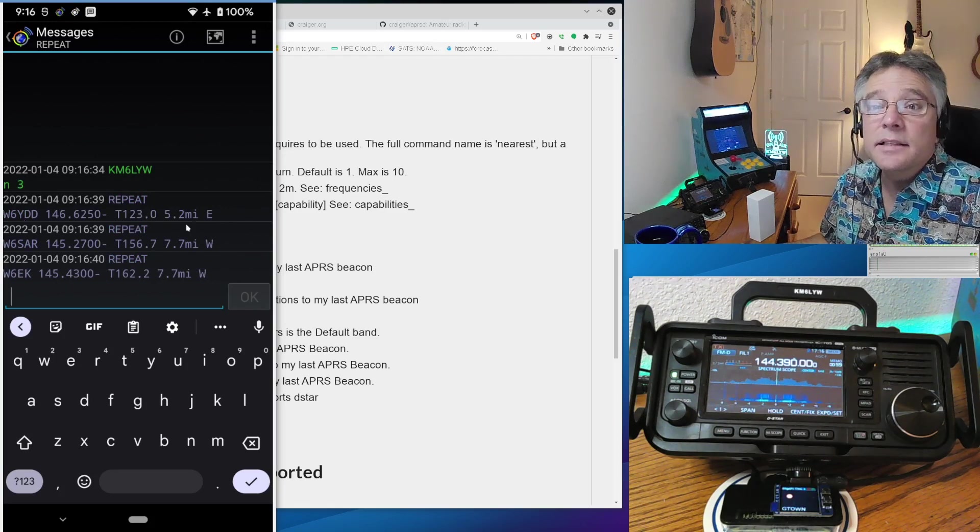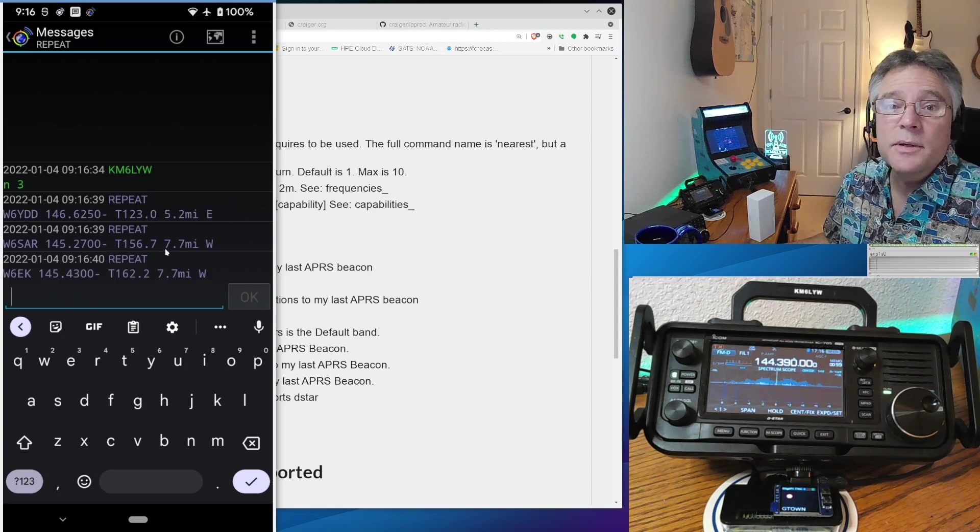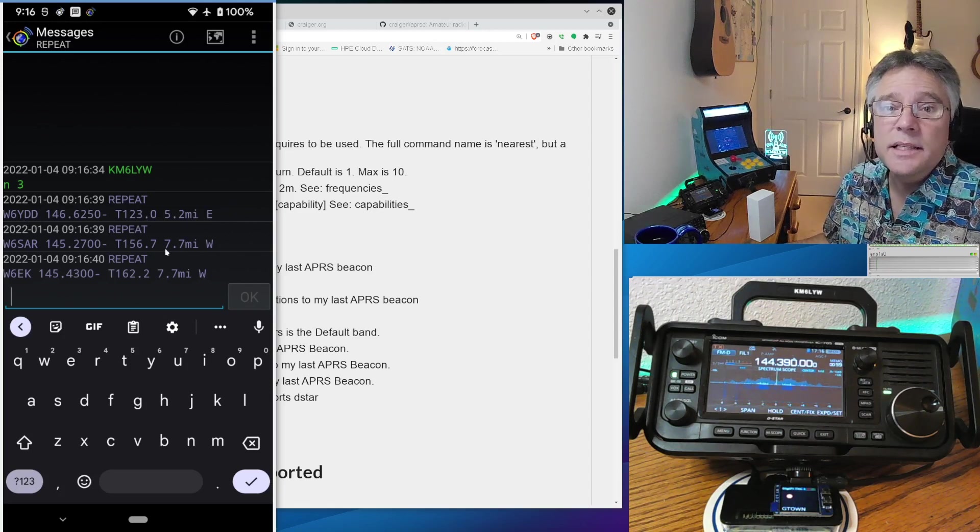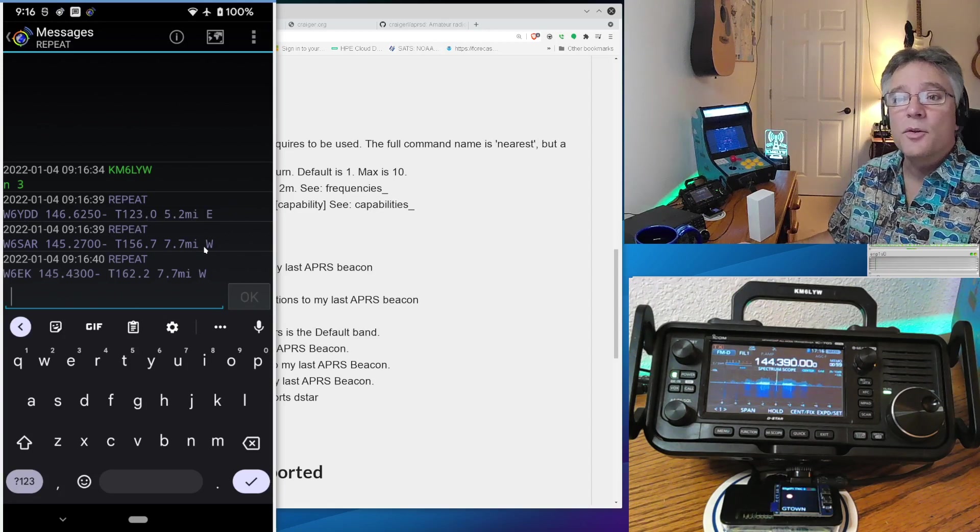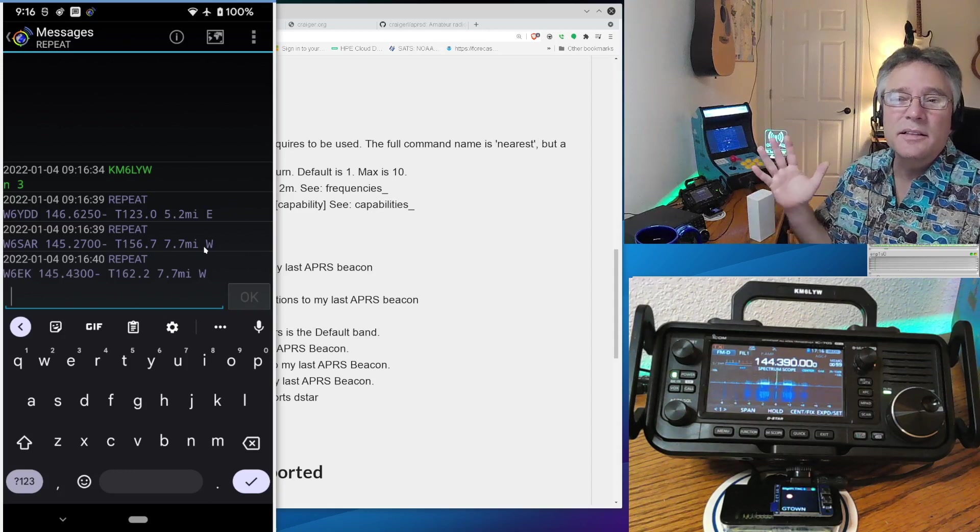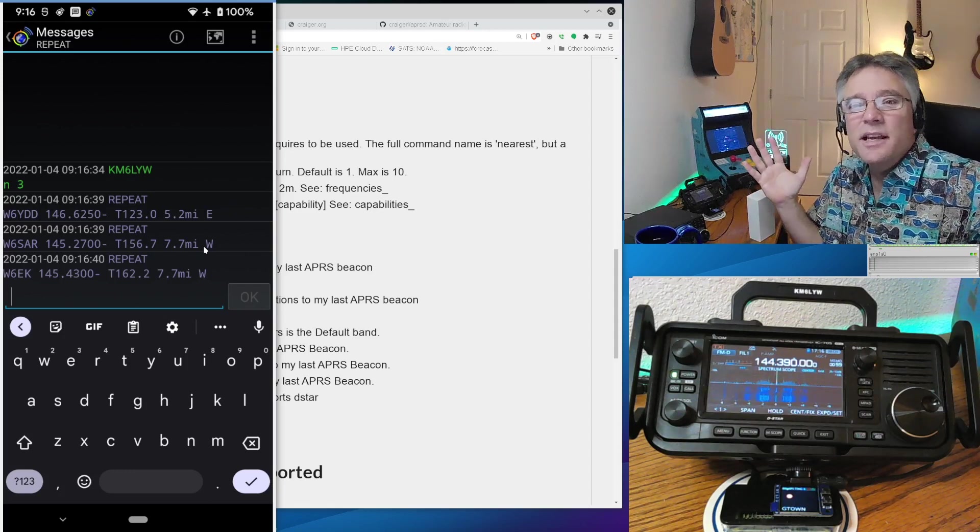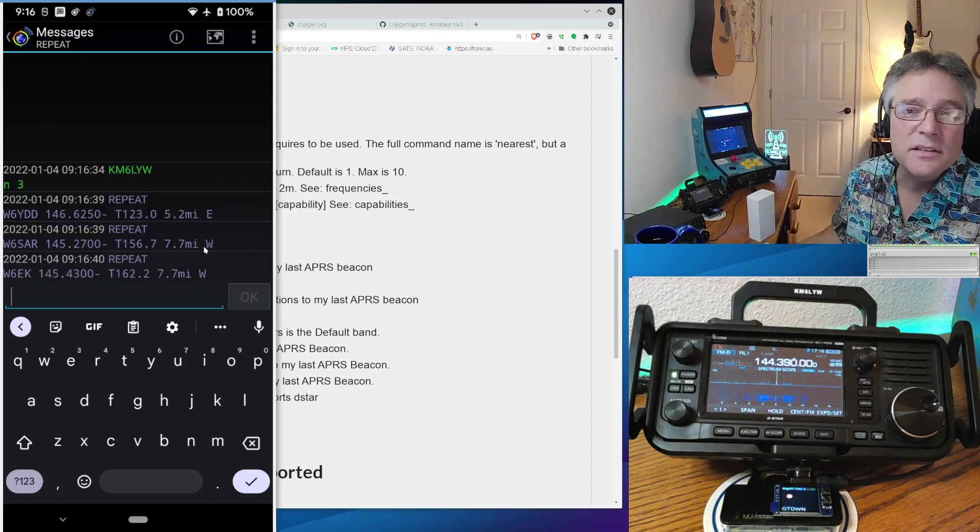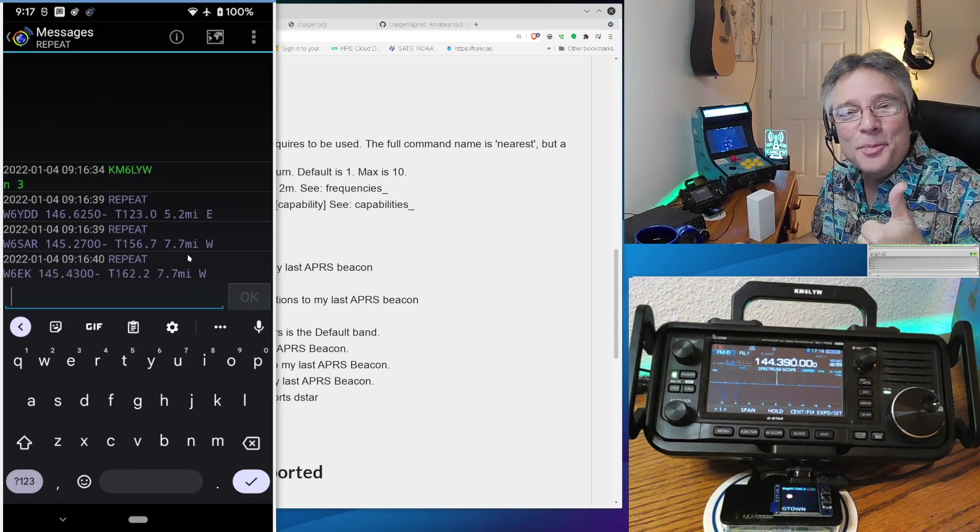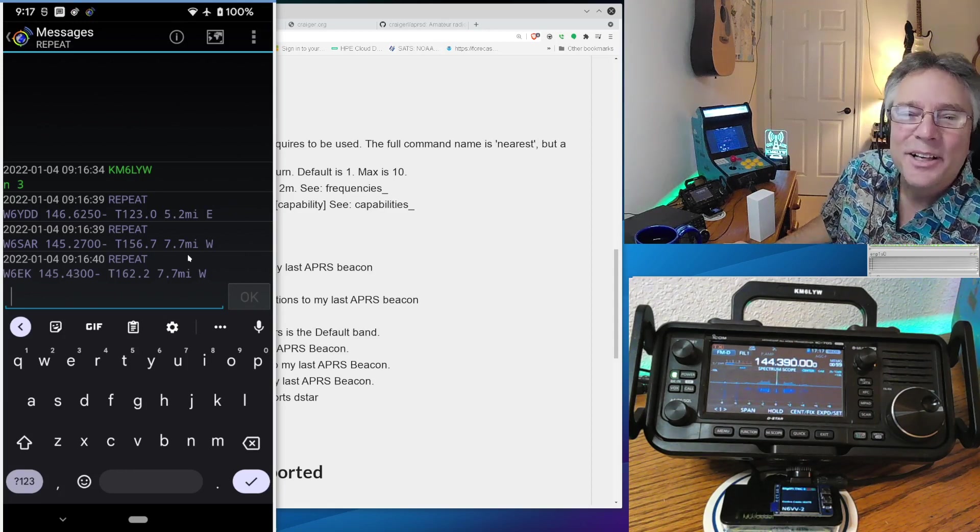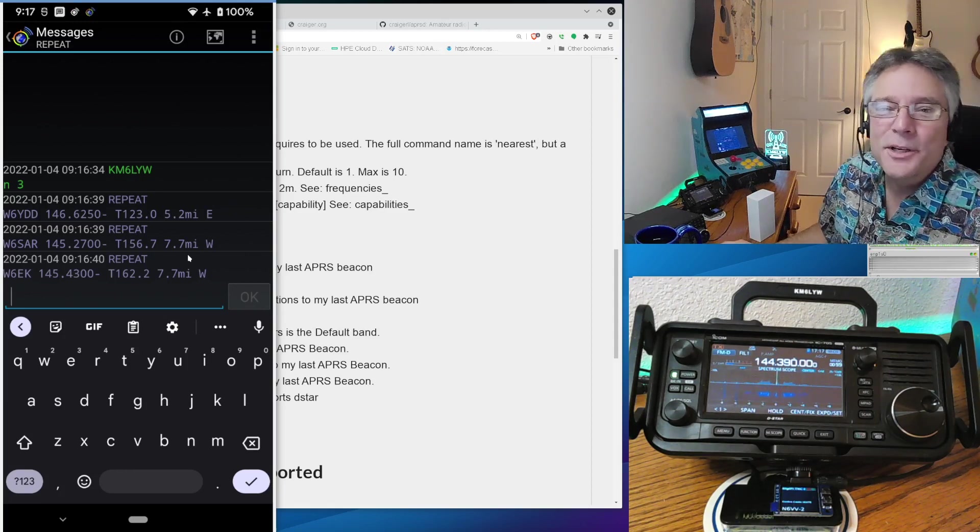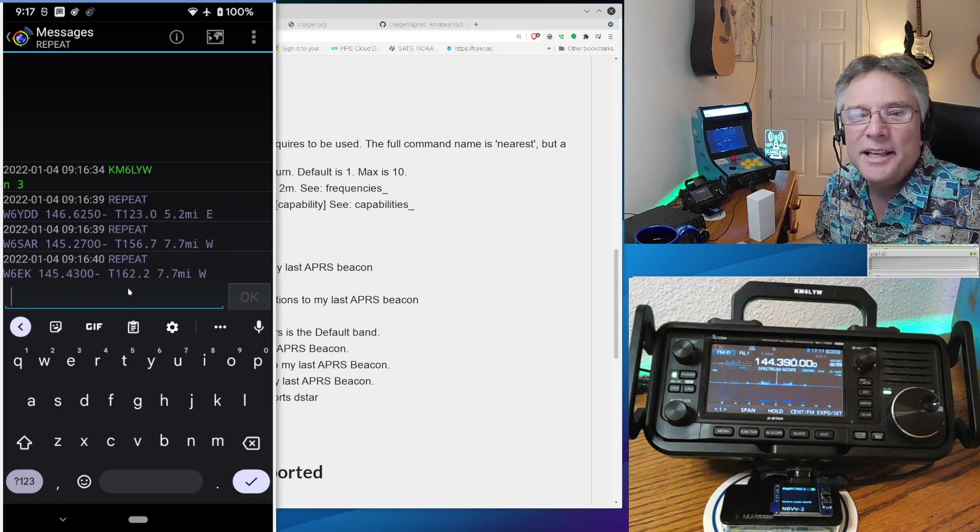Here's the three closest repeaters to my position from the beacon I sent. So we got W6YDD. He is 5.2 miles to the east. We got W6SAR. He's 7.7 miles to the west. We get direction and location. We get the tone, offset, all of that.